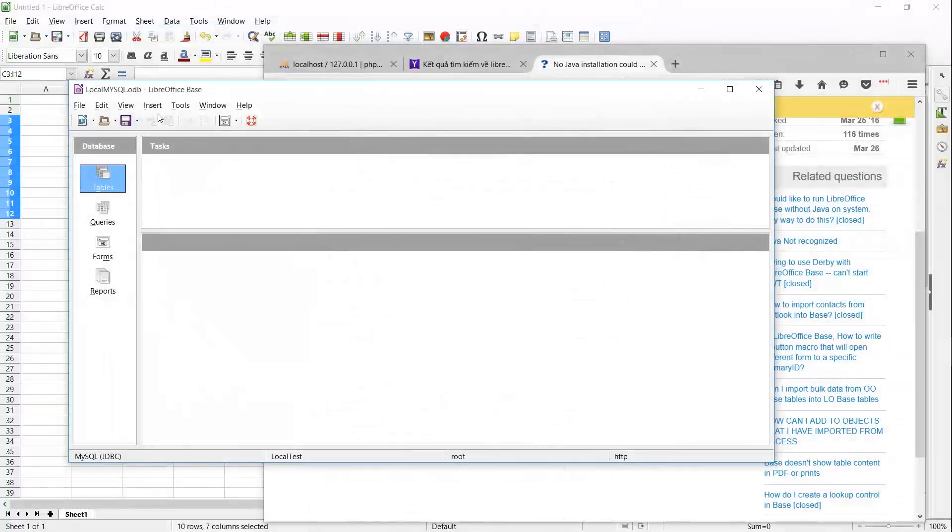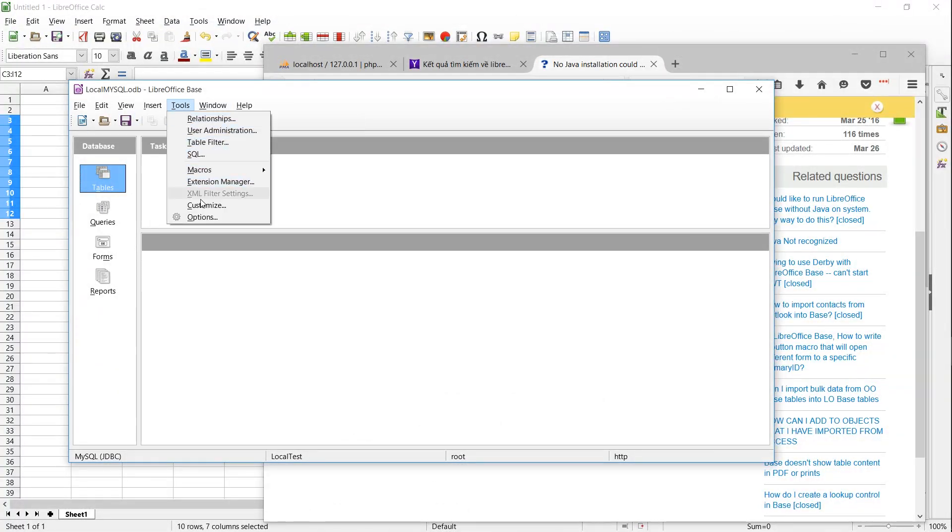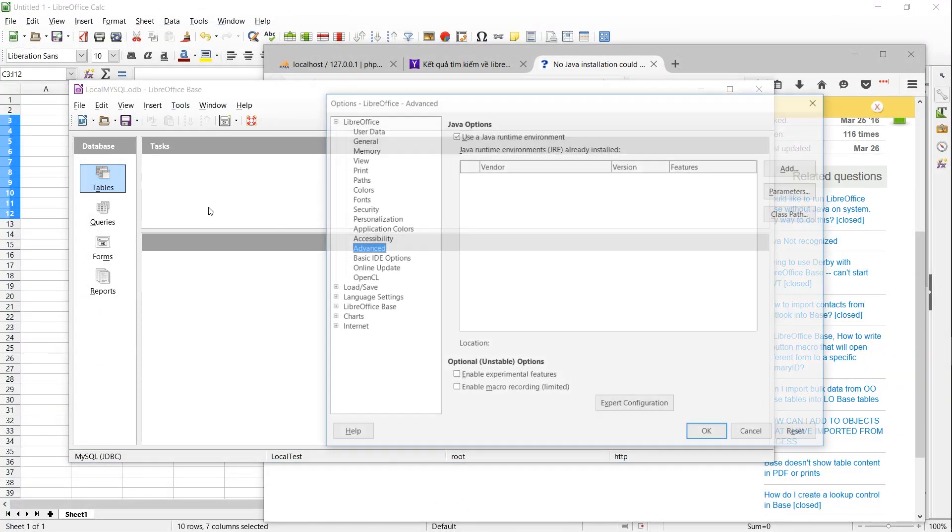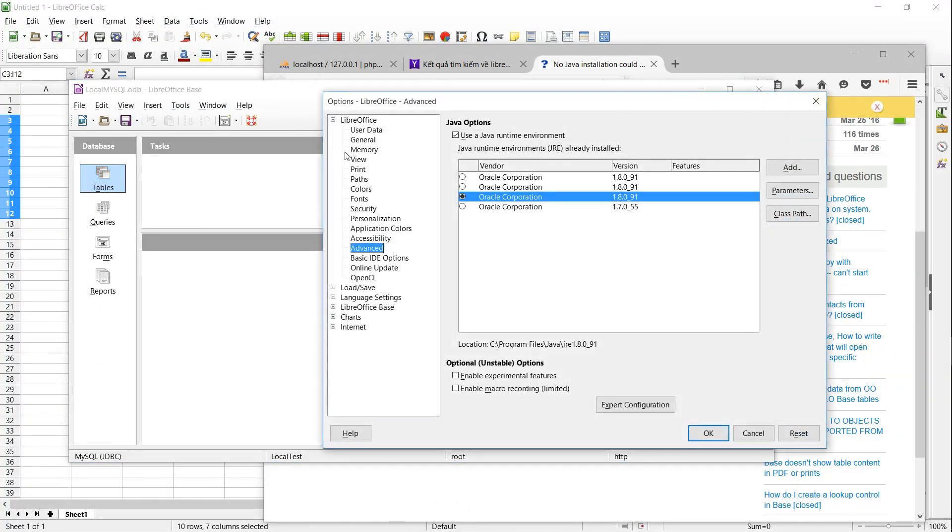Once you've installed Java, or you believe you already have it installed, you can go to Tools, Options, LibreOffice, and Advanced inside of LibreOffice.